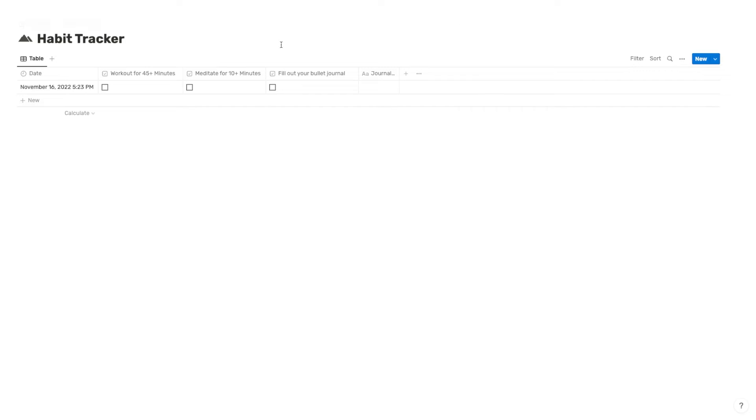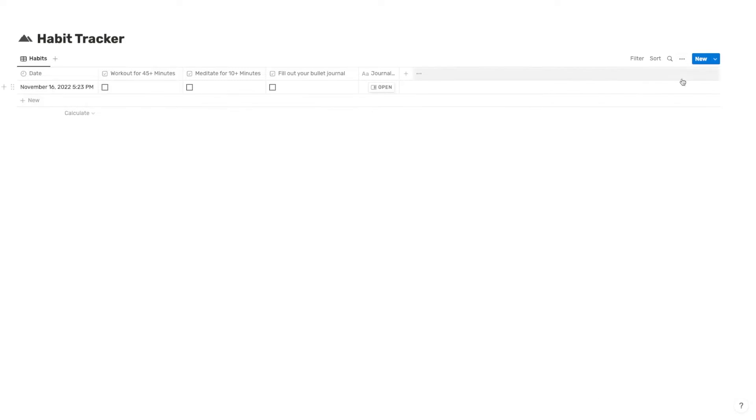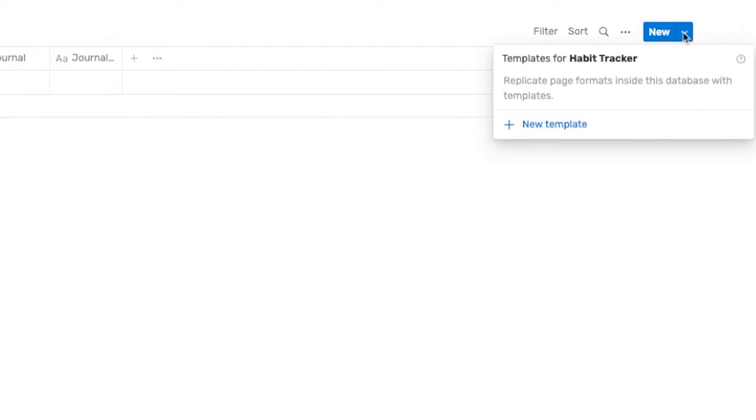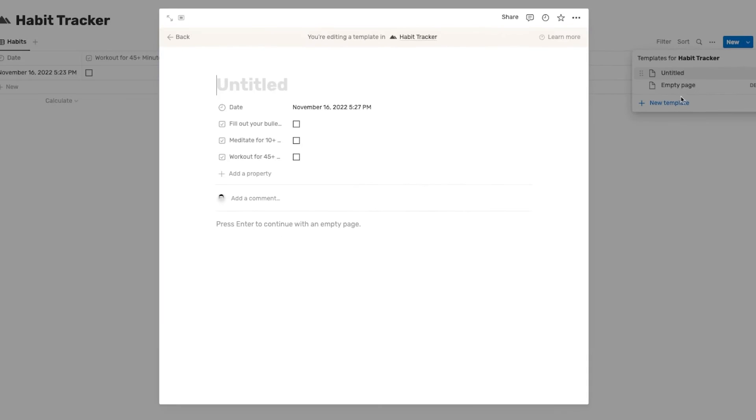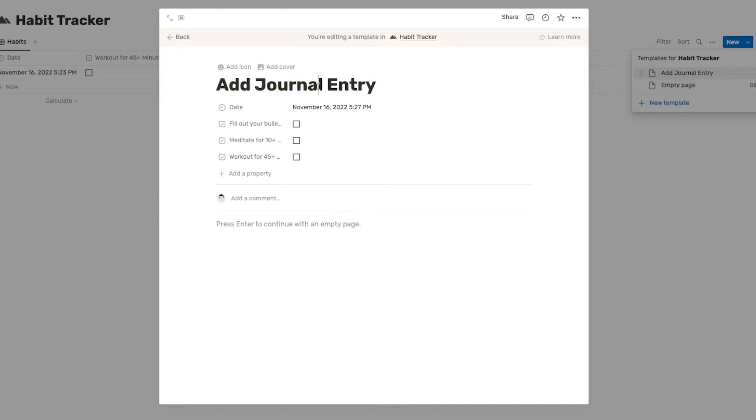So let me actually show you how to create the recurring daily automation for this habit tracker. First, let's just name the table habits. And now let's click on this new button in the upper right-hand corner. You're going to click new template, and we're just going to name this add journal entry.